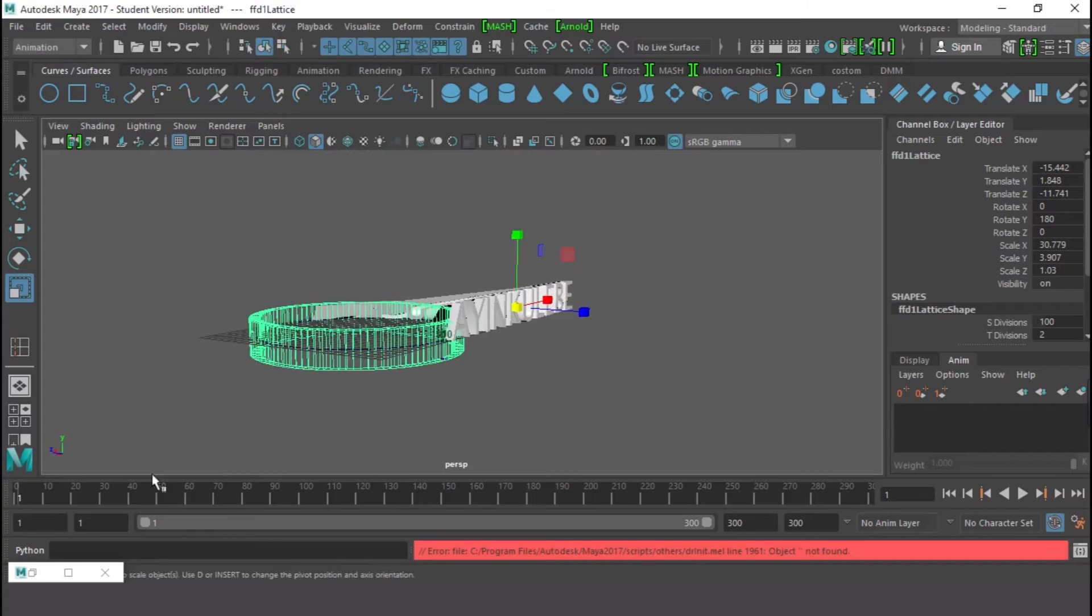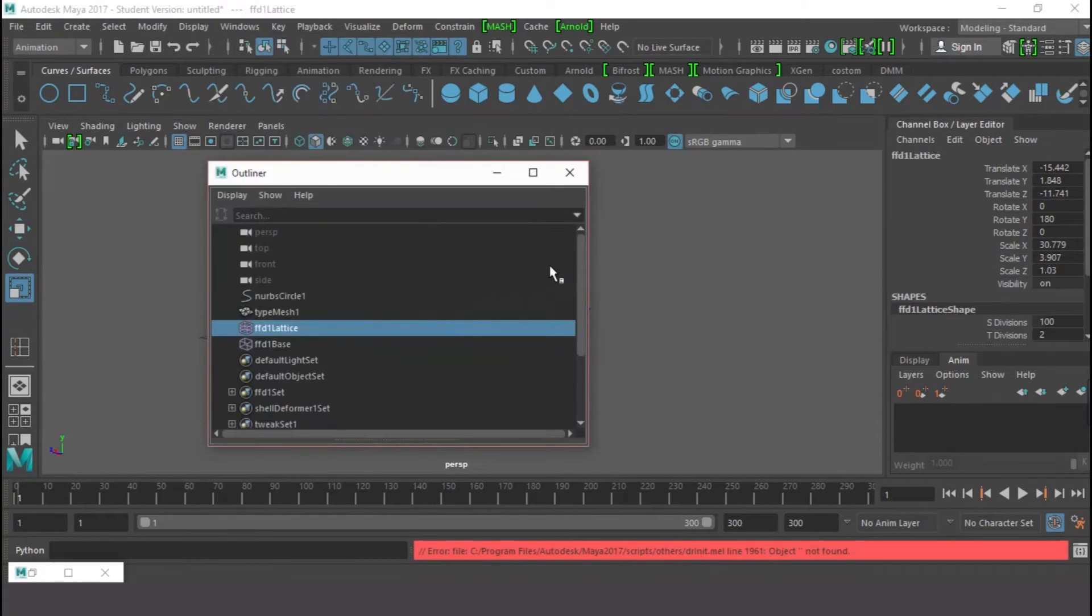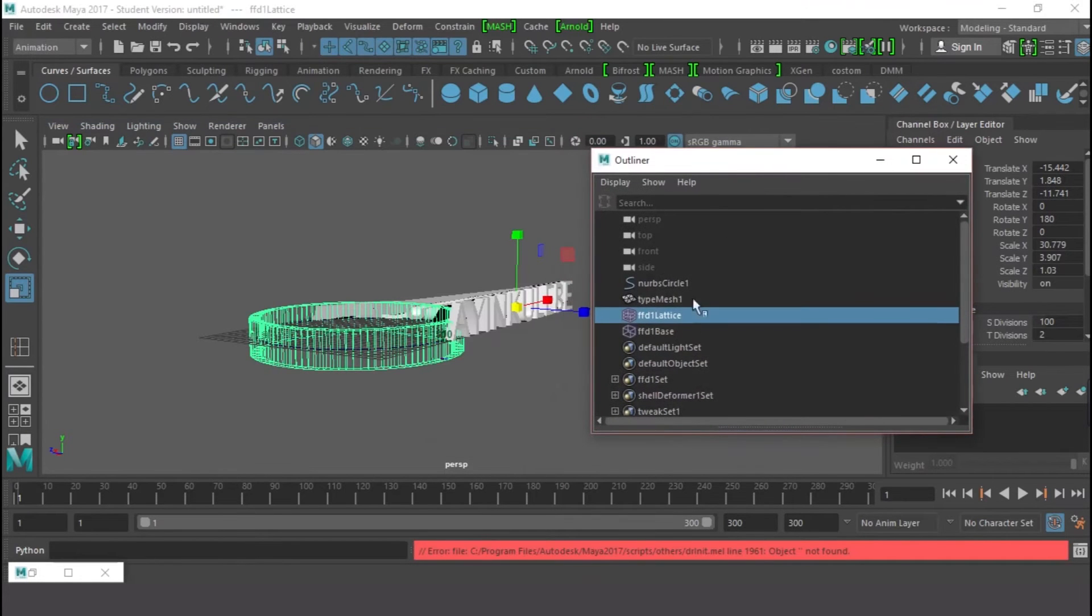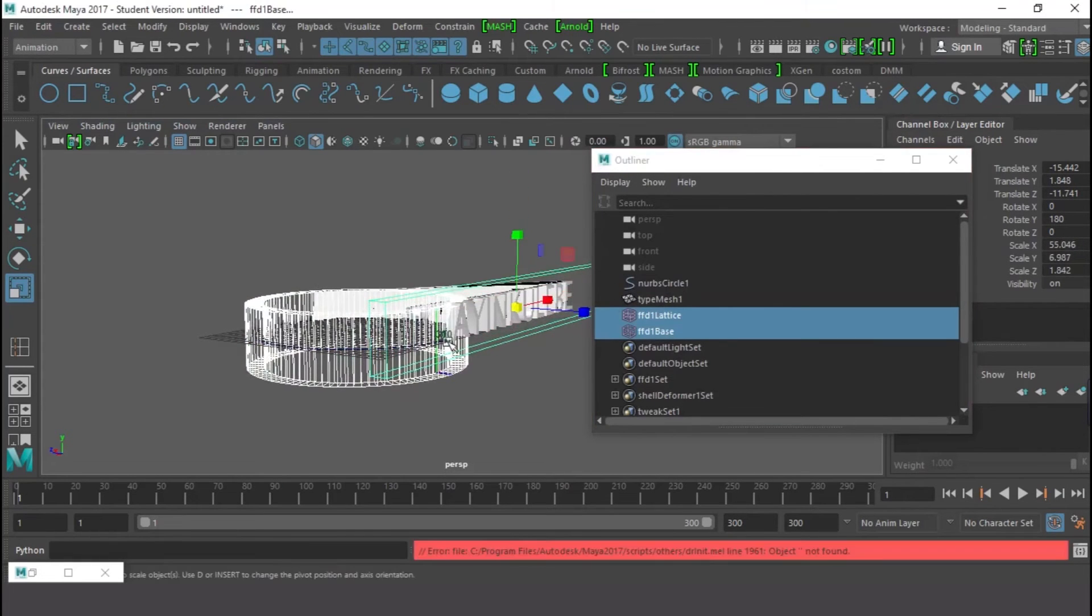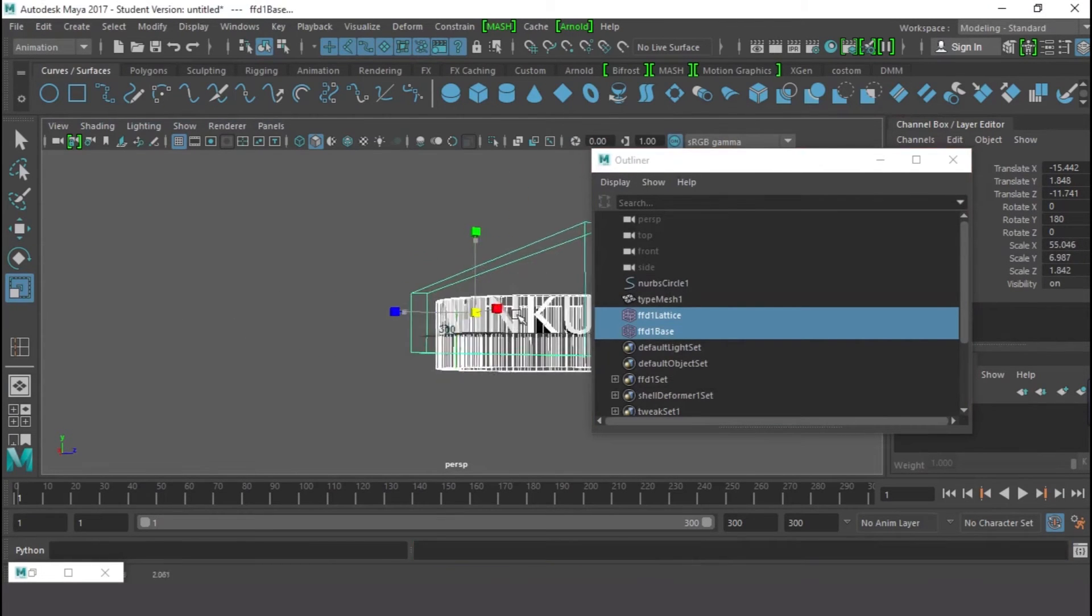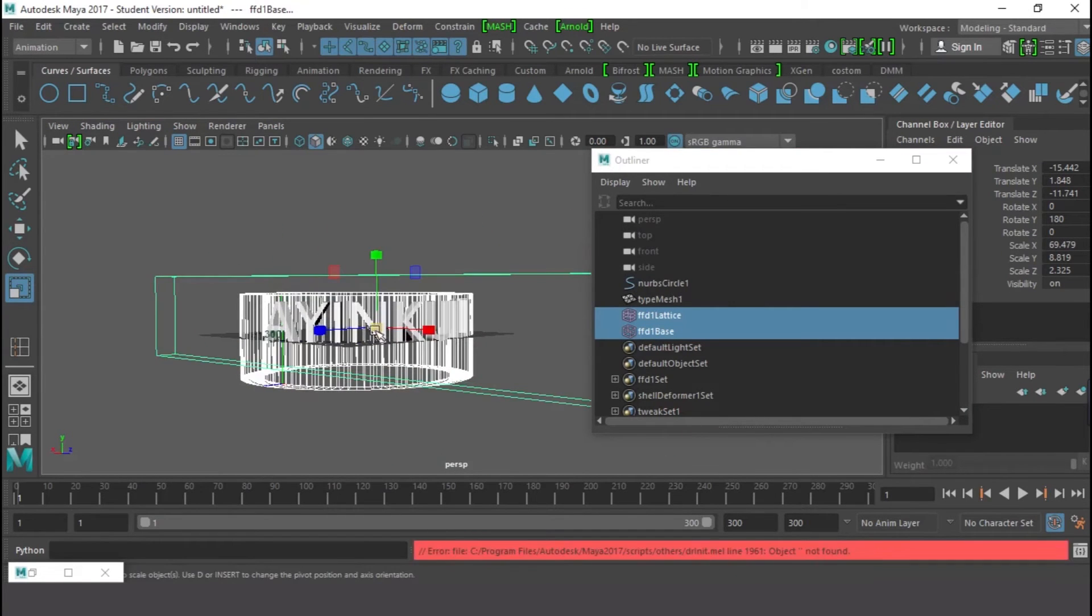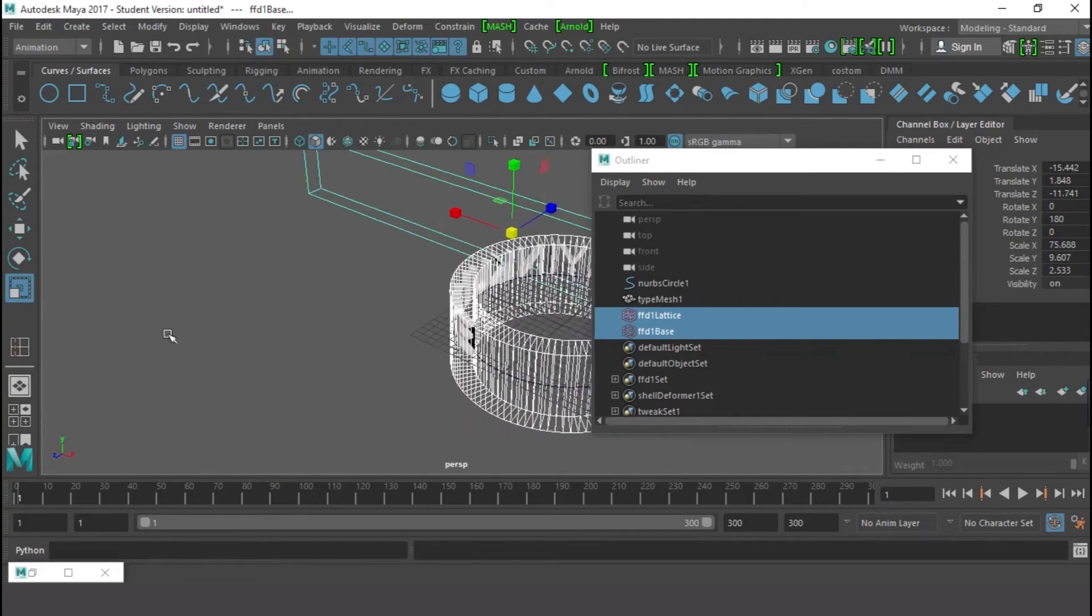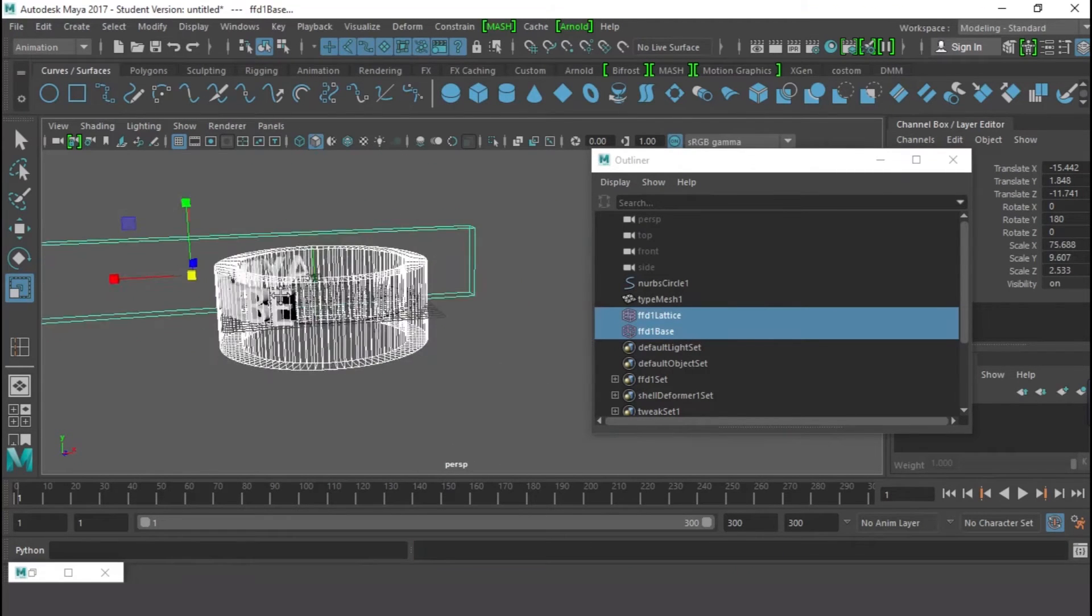So we have this, but this is ugly. It's trying to squeeze itself to the curve, so we need to select something. We go to Windows and look for the Outliner. We have the Outliner here. We have the Lattice and the Base. You select the Lattice, shift-select the Base, and just scale everything up so the type will go into the lattice.